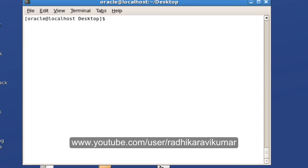Hello friends, Radhika Ravikuma here. In this tutorial we'll see how functions work in scripting. Functions are mainly used to reuse a block of code in a script.